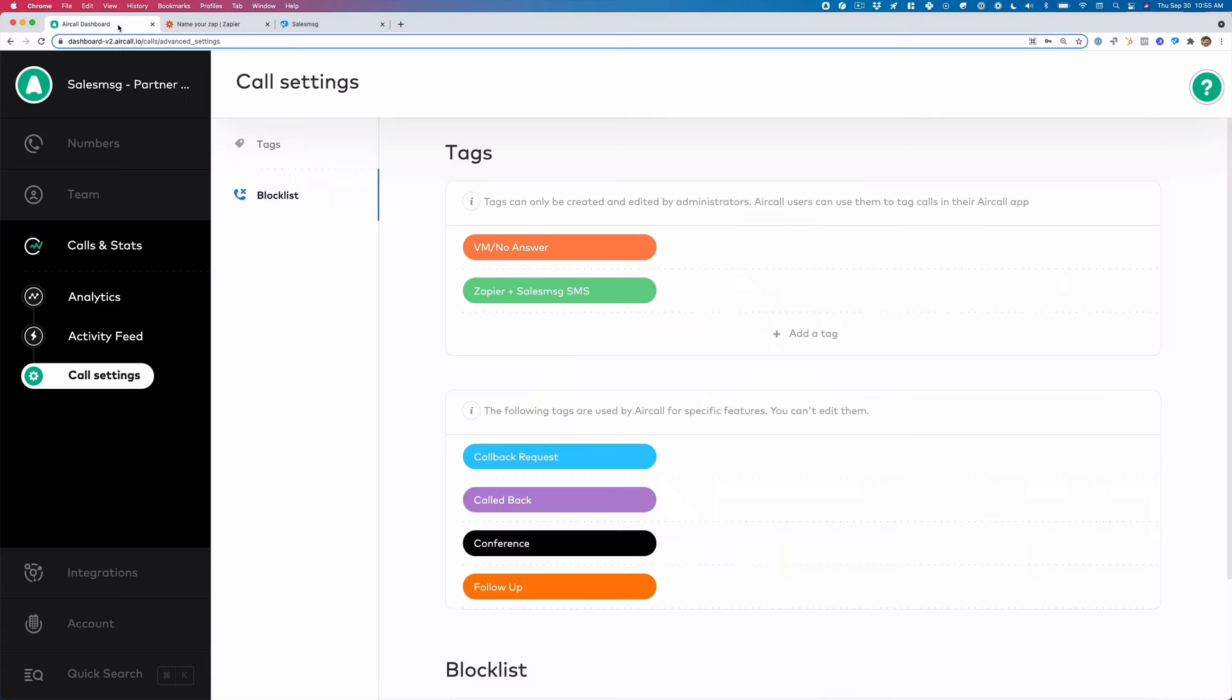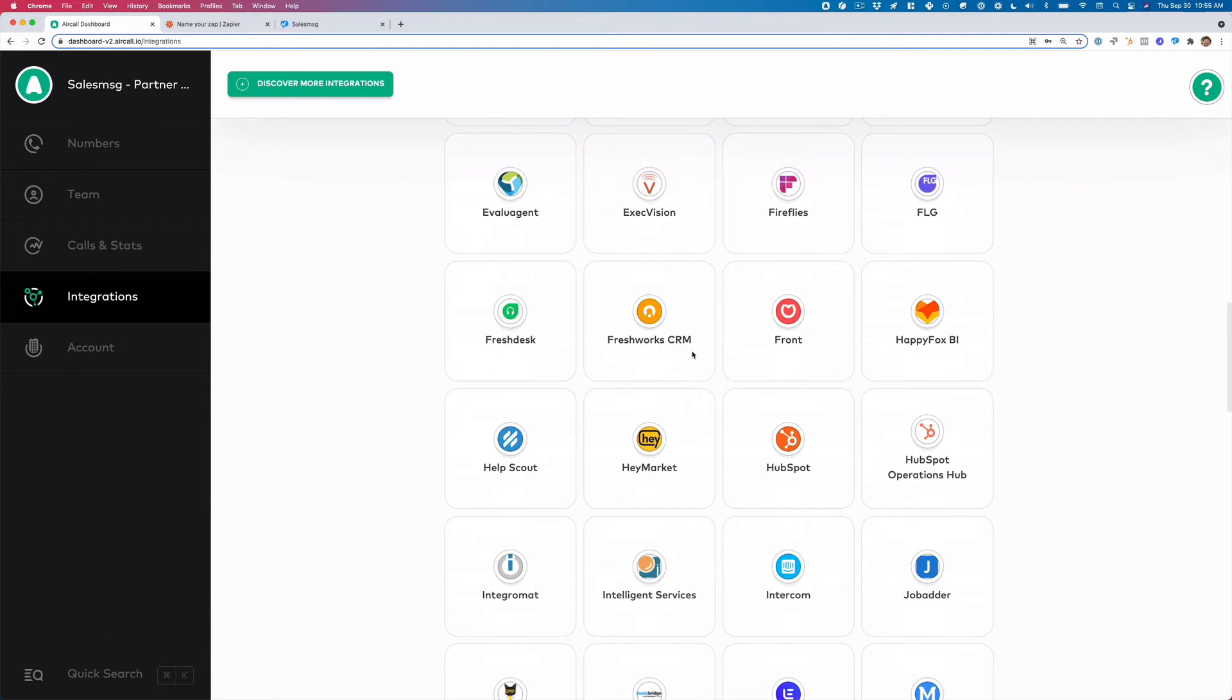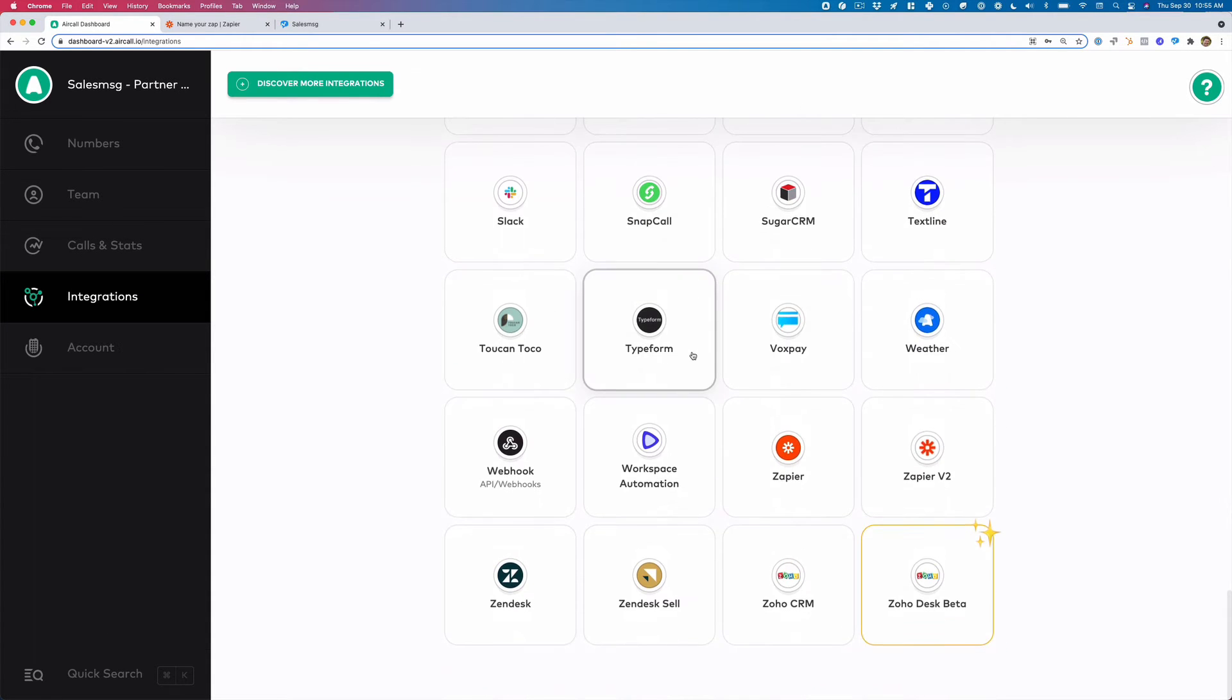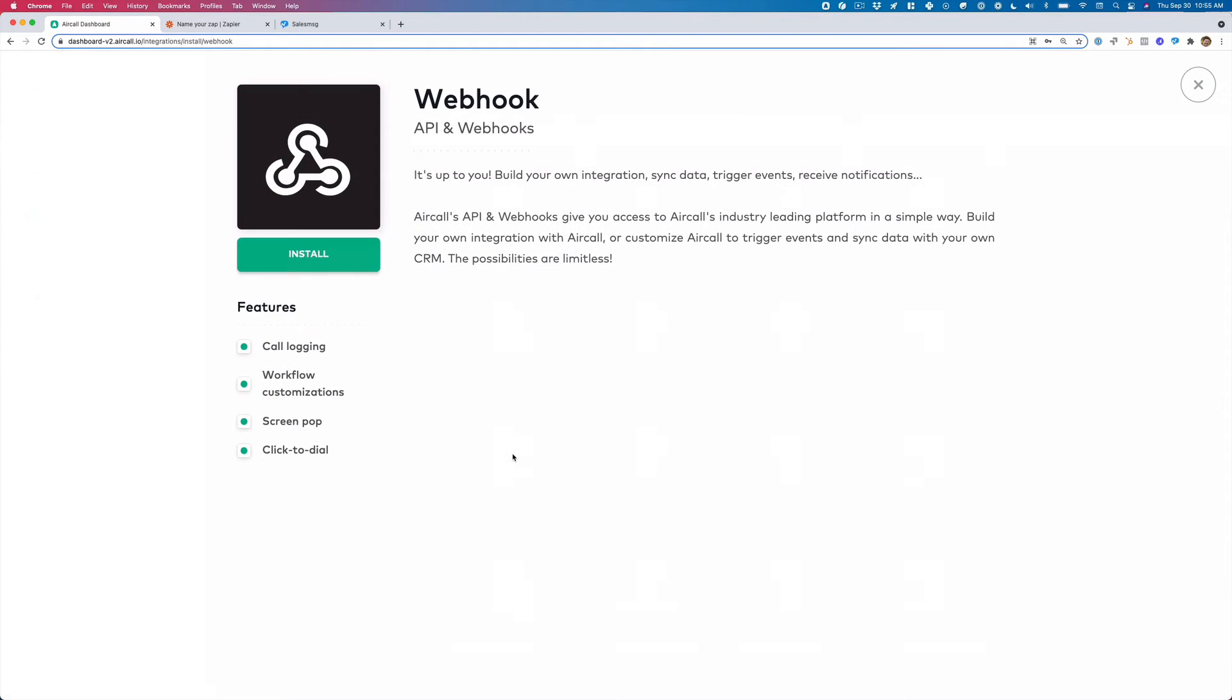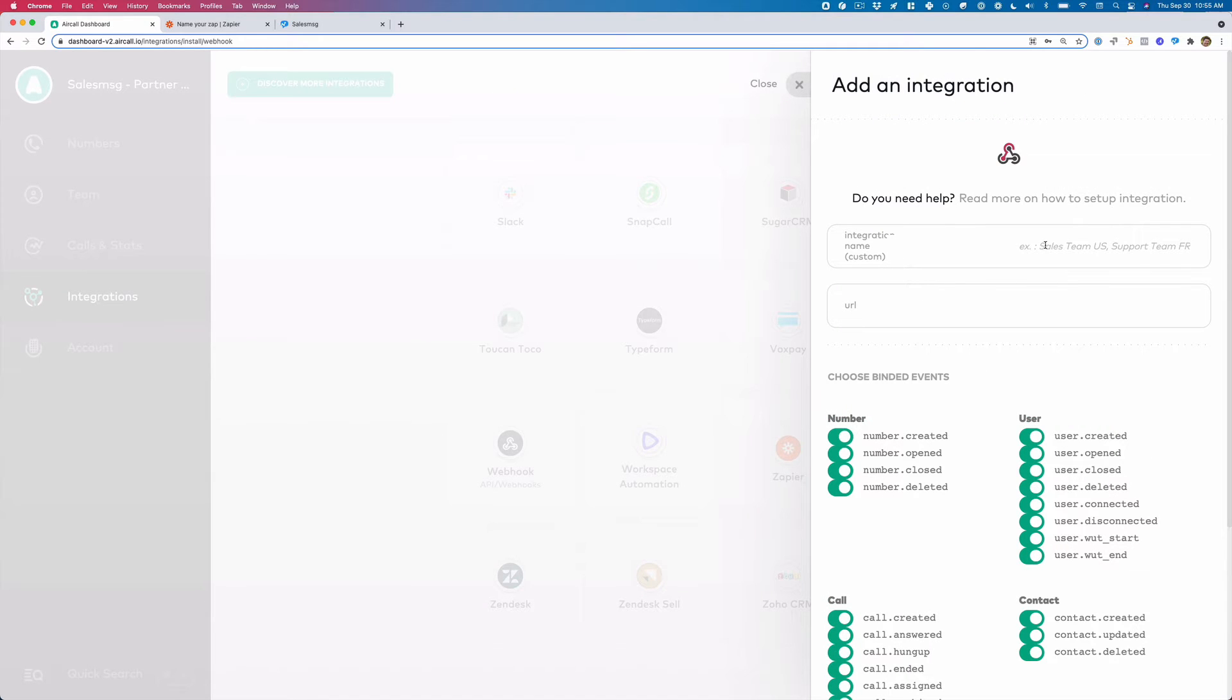So from Aircall, what we want to do is we want to go to integrations and we want to integrate into webhooks. So click webhooks, click install. I'm just going to call this Zapier sales message SMS.